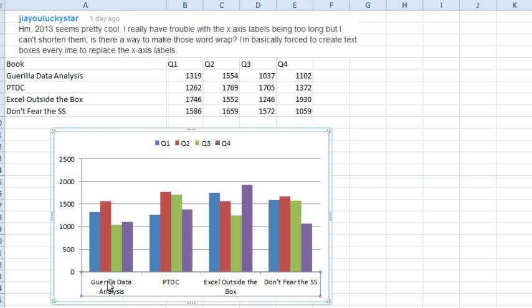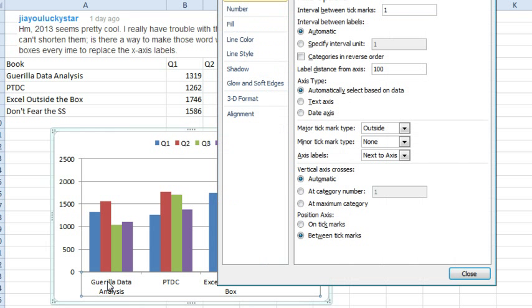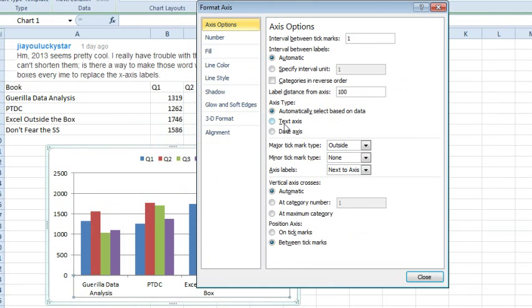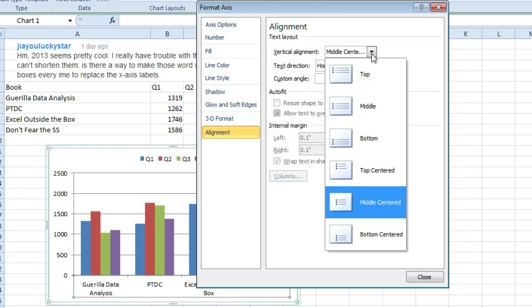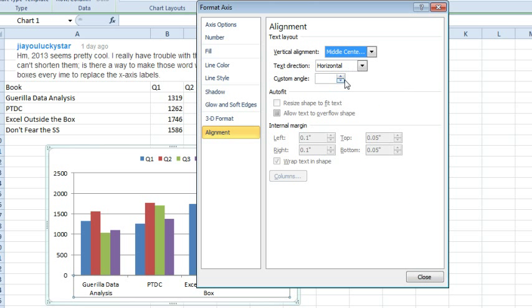If we come here and choose the x-axis labels and double-click, and back here on the alignment tab, there really is no word wrap option, there's no good choices that I can find in the chart.